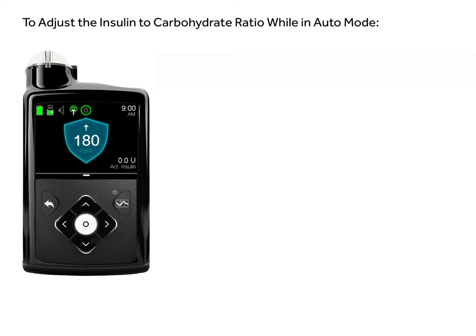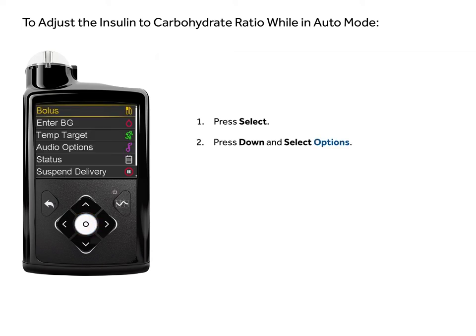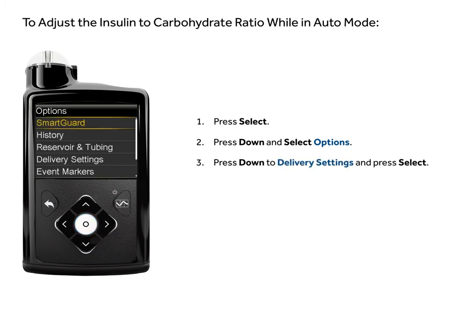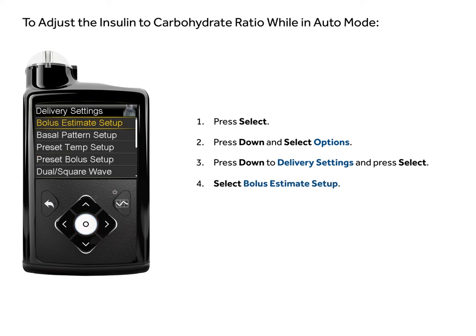To adjust the insulin to carbohydrate ratio in auto mode, press select. Press down and select options. Press down to delivery settings and press select. Select bolus estimate setup.